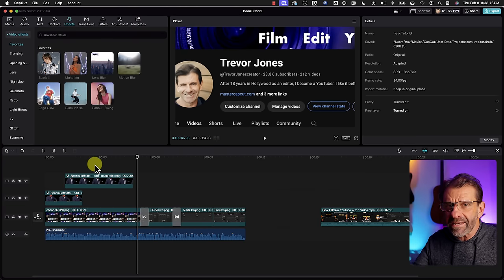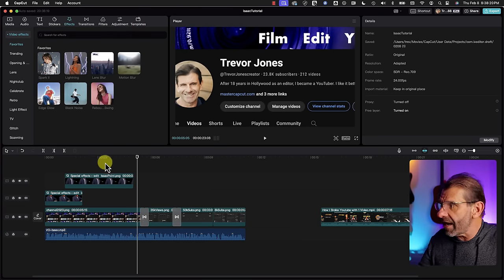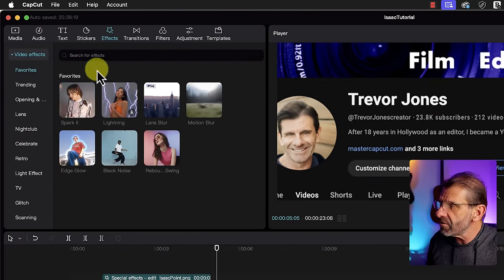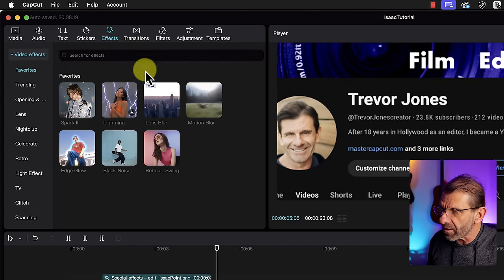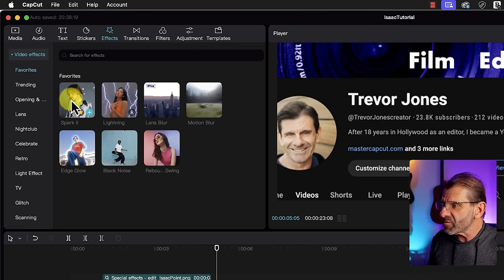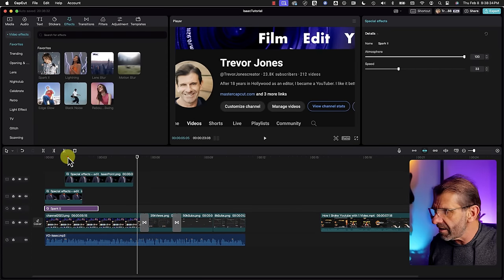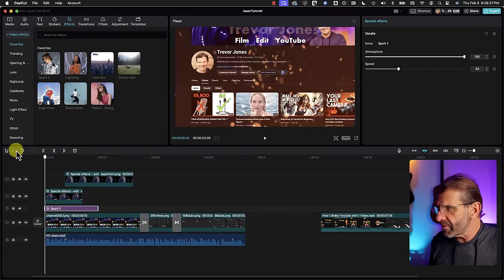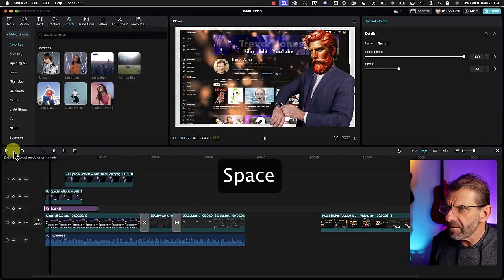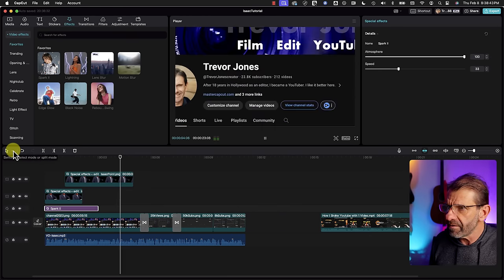The other thing Isaac adds are some sparks. CapCut has a built-in effect called 'Sparks 2' — if you don't see it, you can favorite it or just type 'Sparks 2' in the search. The sparks go in between Isaac and the screenshots, so I just drag them in between those layers. With the default duration it looks good.